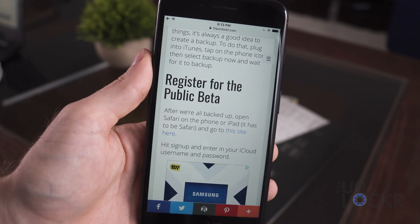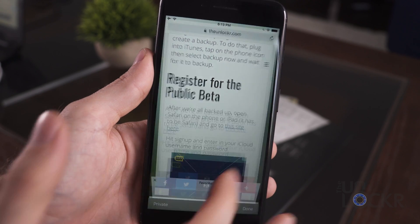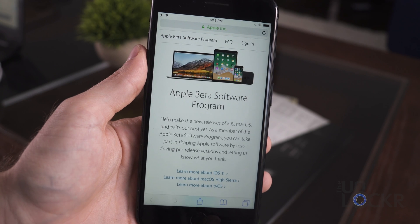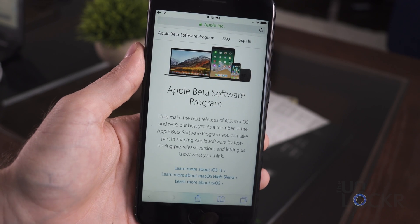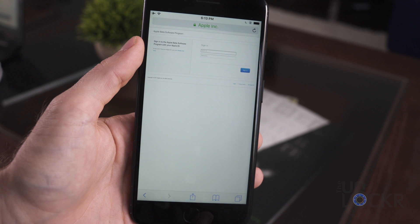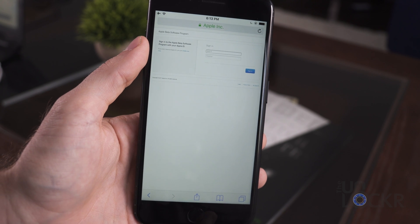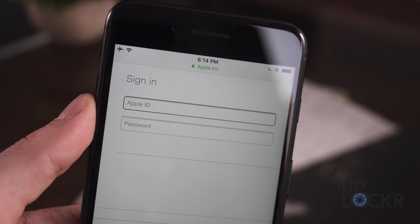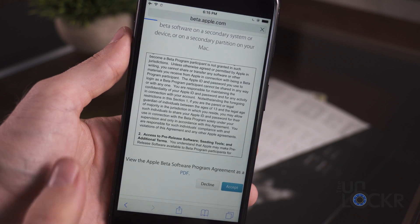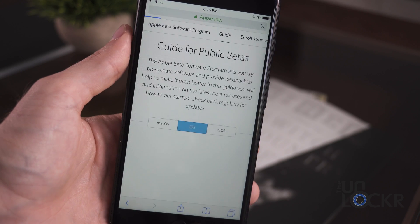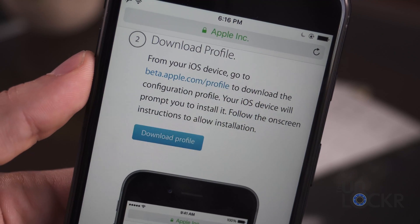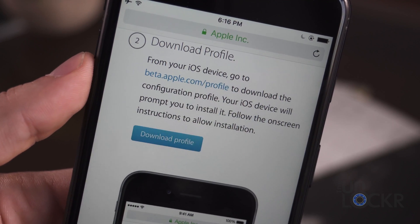After we're all backed up, we can open Safari on the phone or iPad — it has to be Safari, by the way — and click the link beneath this video on my site to be taken to the beta Apple site. There we can hit Sign Up, then enter your iCloud username and password, agree to the terms, and then go again in Safari to beta.apple.com/profile.